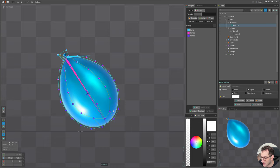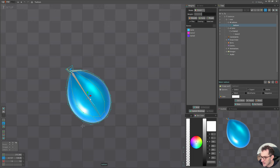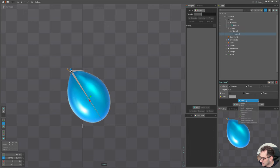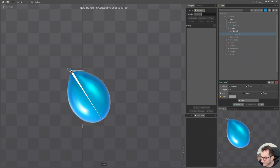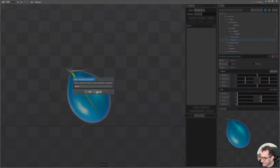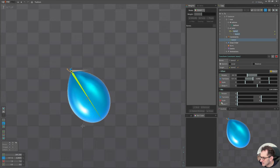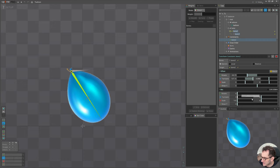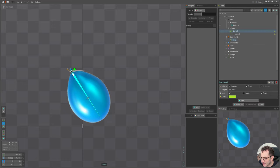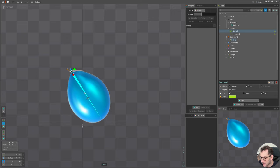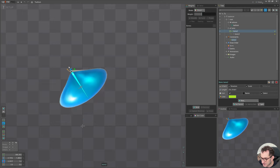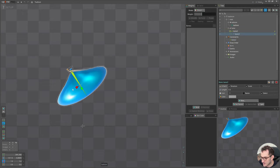Now let's create a constraint. Match in the scale X value, set it at minus 100. So this will make sure whenever we scale this, this bone will do the same but the opposite. So we shrink this, the other bone will expand.